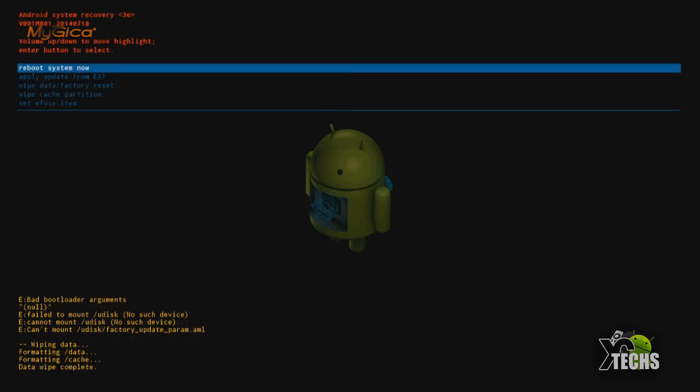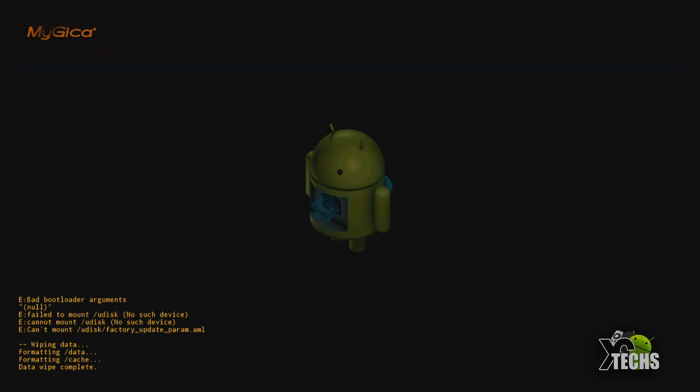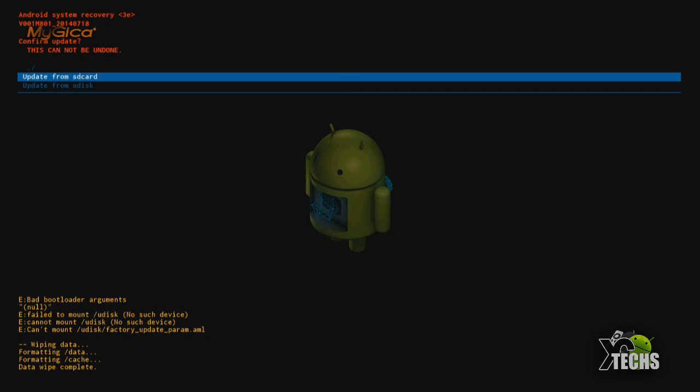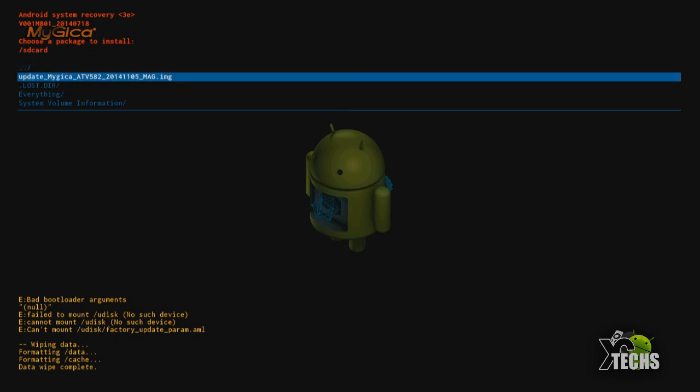Once it's done you need to scroll down and select apply update from the ext and select it. Now since we put everything in the SD card we need to scroll down and say update from SD card. The first thing that will come up is the image file that we just loaded and you can see it says update MyGica.